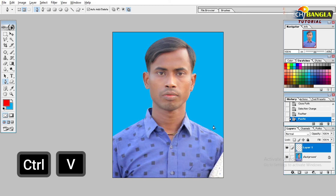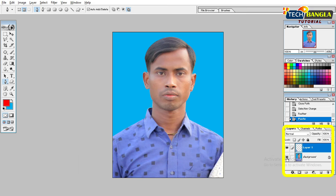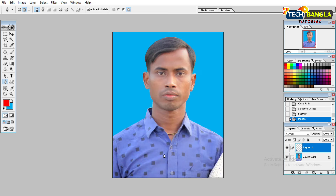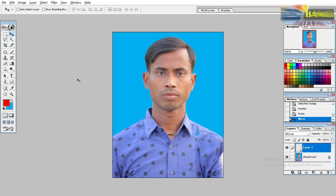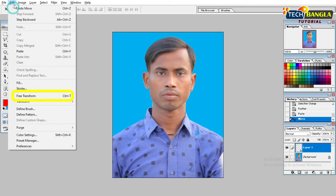If we press Ctrl-B, we have two layers. There is one layer, and I will select this layer. I will press this layer and press Free Transform.